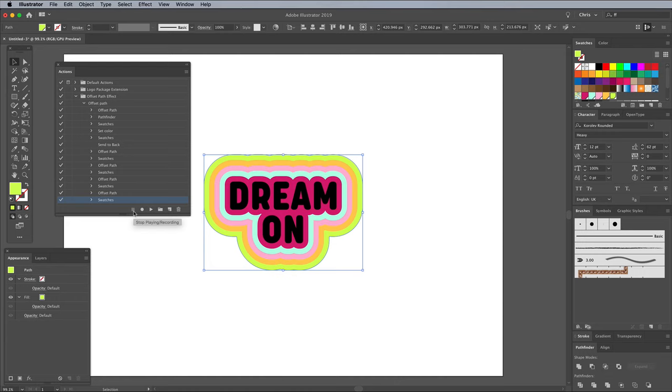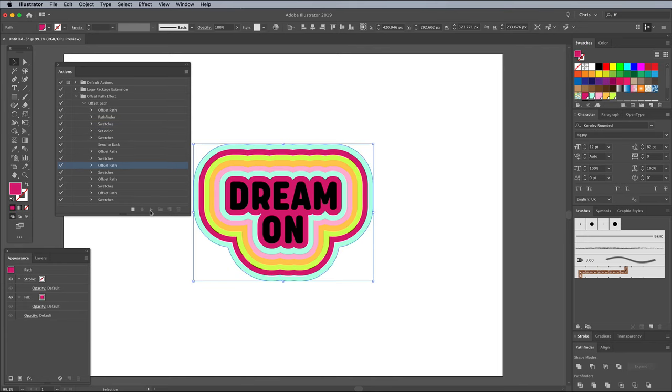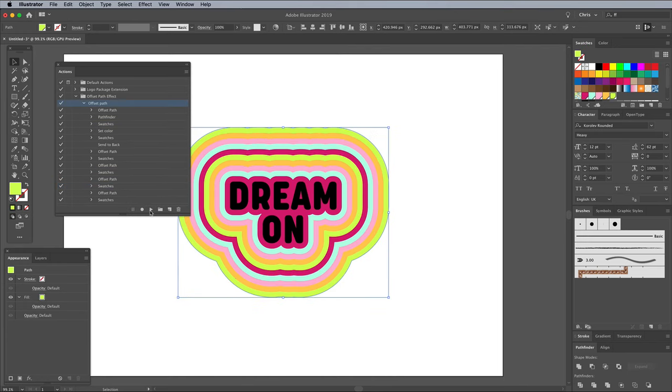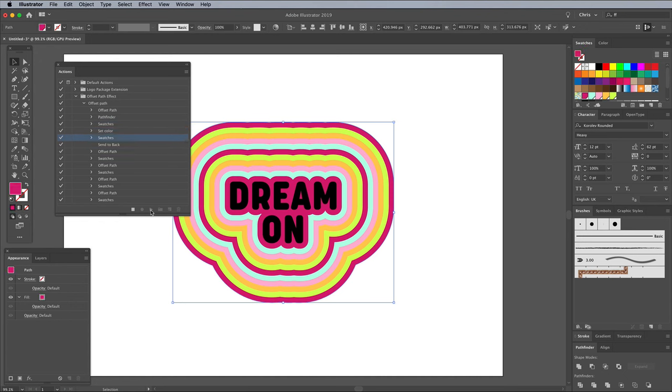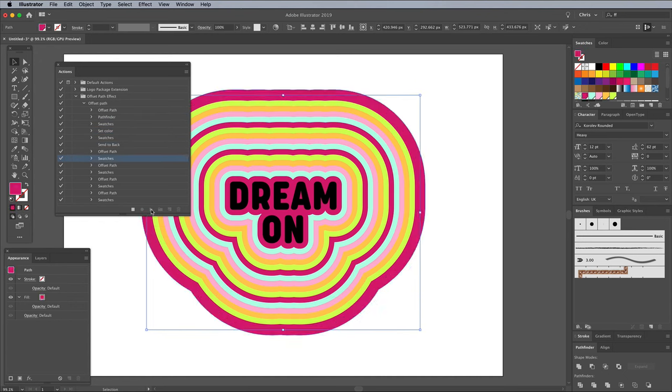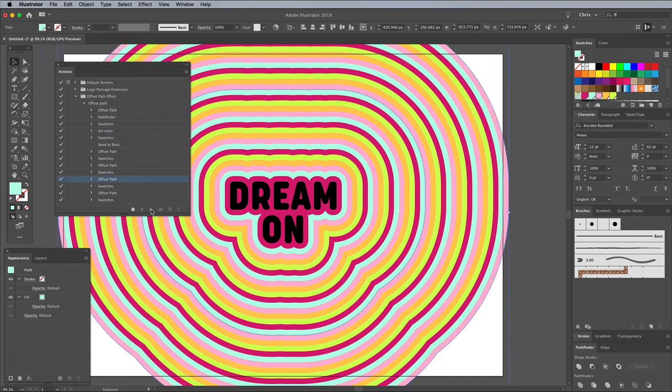Rather than continue manually creating each new outline, you can automatically apply those steps to create each coloured stripe in turn. Click on the main action, then click the Play button to repeat those steps to add several more stripes to the effect. Repeatedly clicking the Play button will extend the concentric pattern. Keep going until you reach beyond the edge of the artboard.